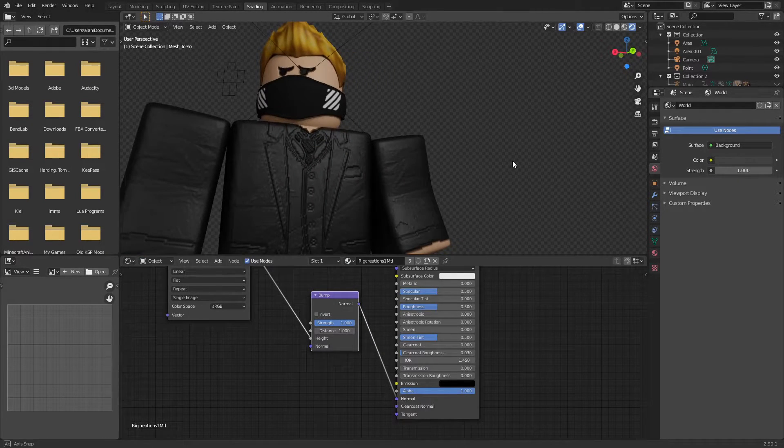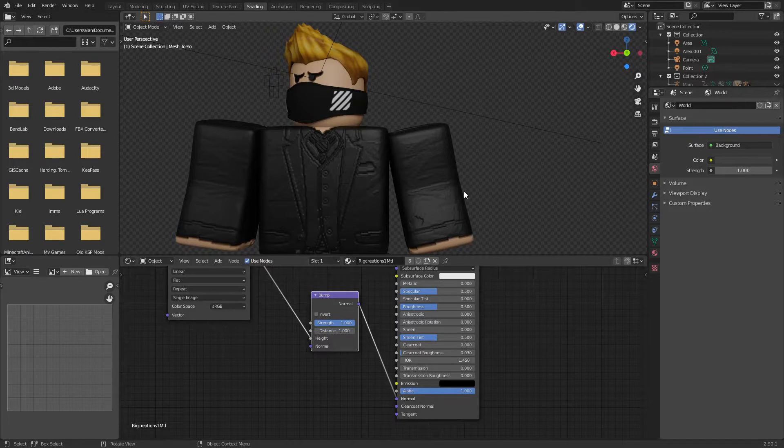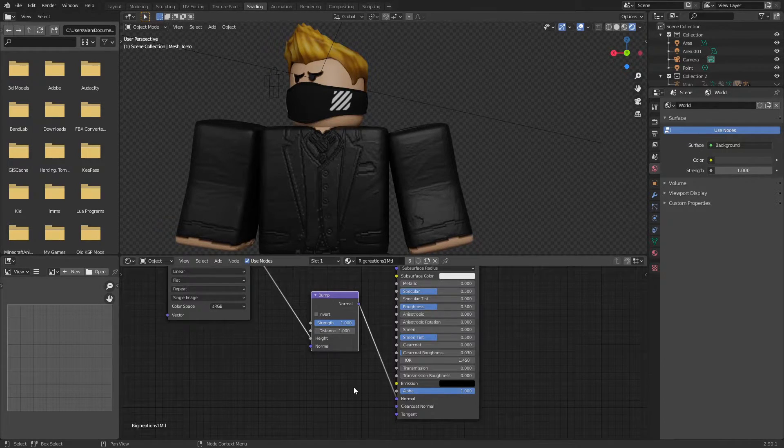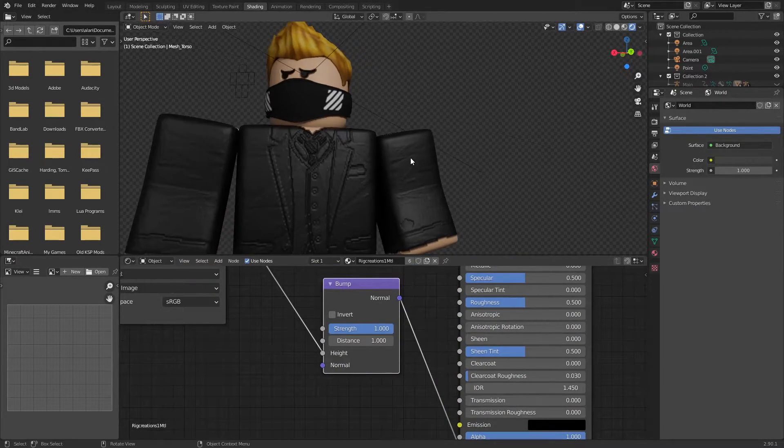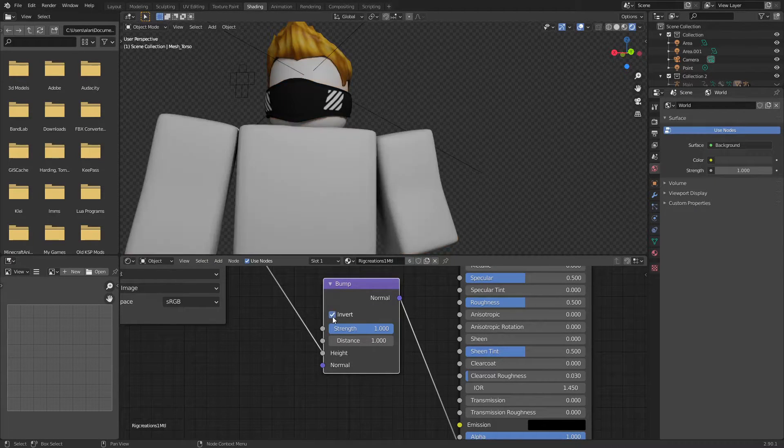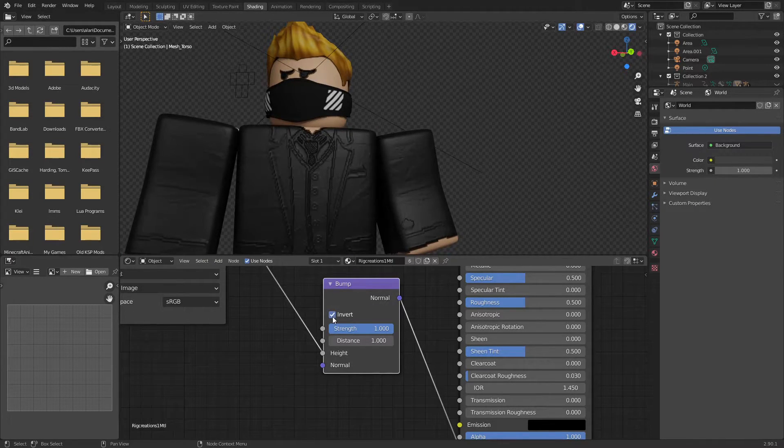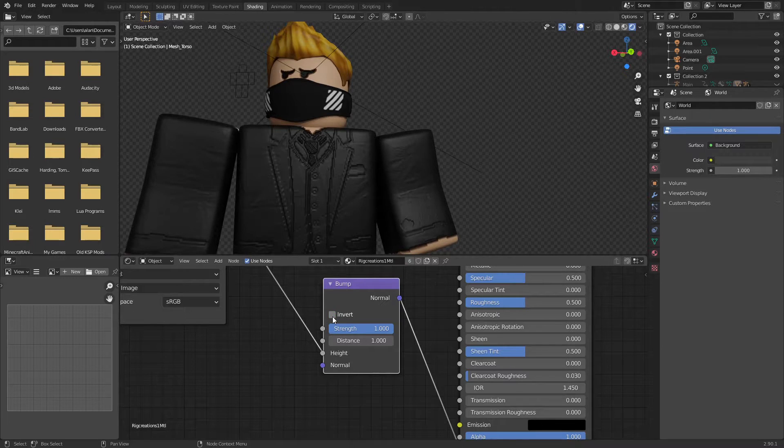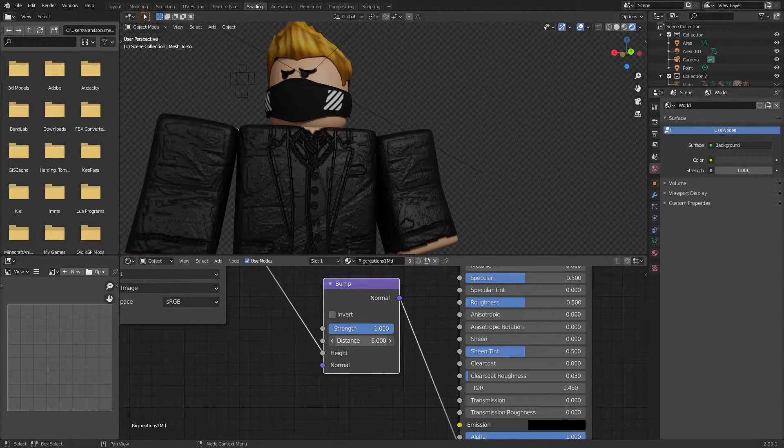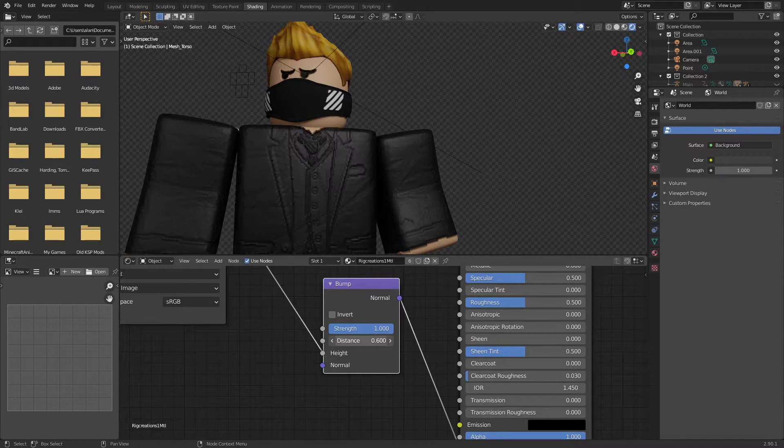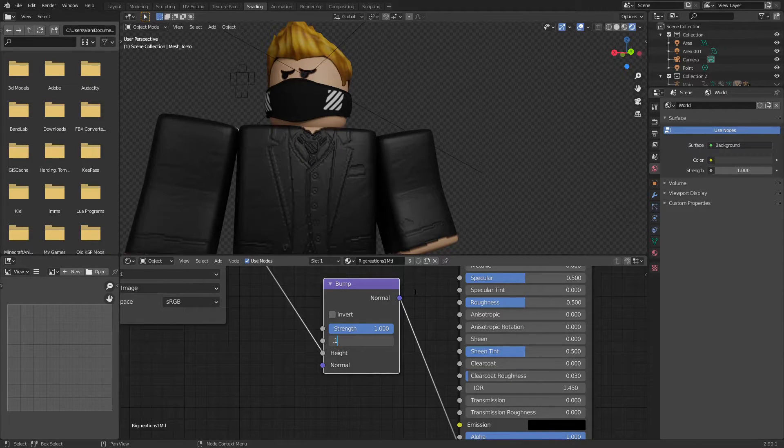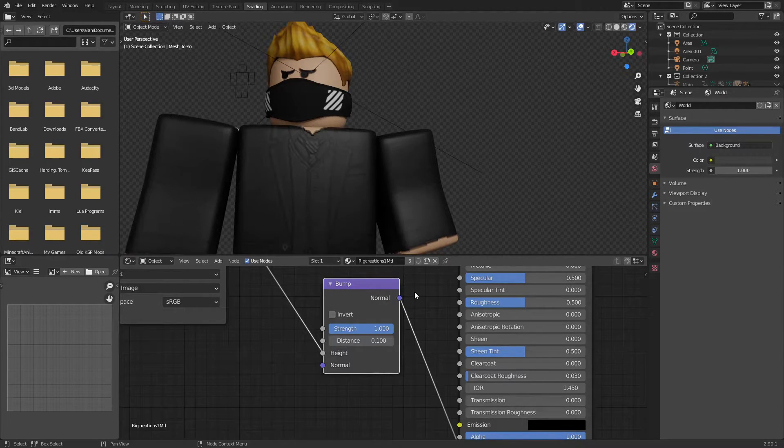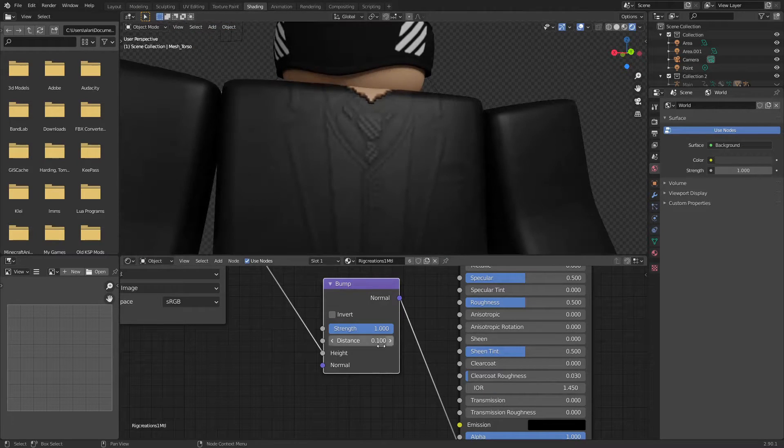And you can see it doesn't look super great right now. It's way too much. Now there are some controls on here, a few things we can do. First, we can invert it, but I don't really want to invert it. You can change the distance. It'll change this. At a really low distance, it'll be the same like amount just in not as many places.